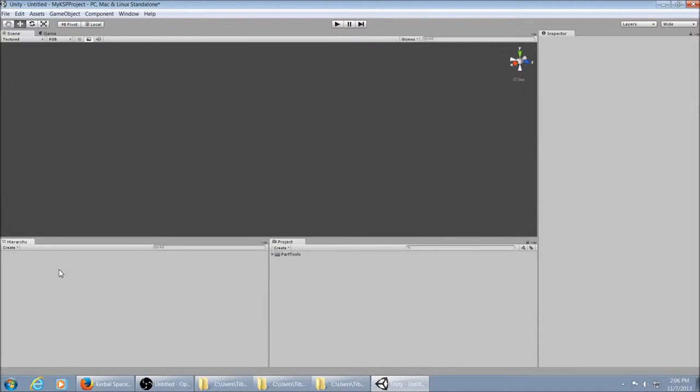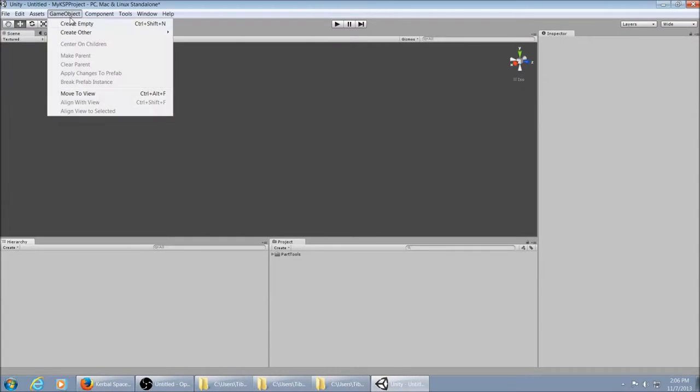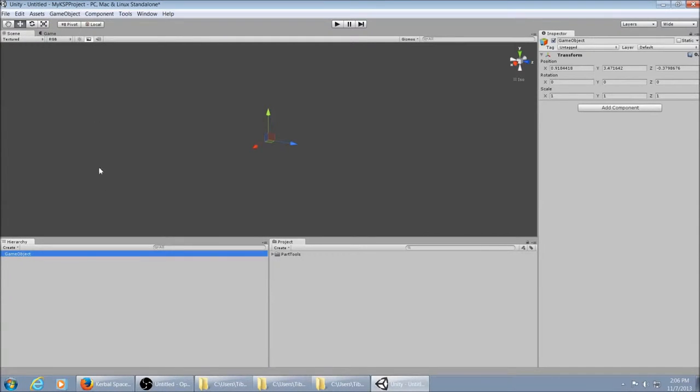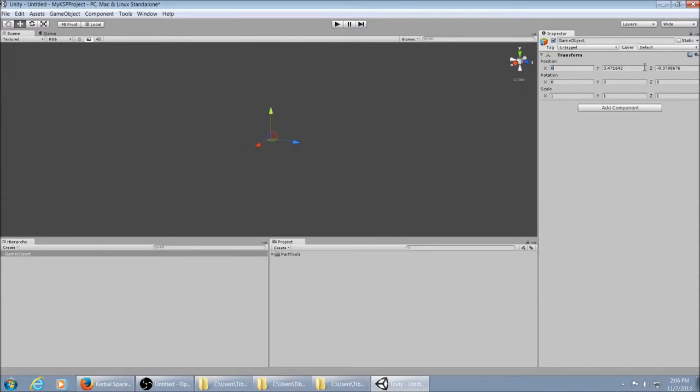Now you want to set up your scene. You always want a Container object. So you go to Create Empty. You can name it whatever you like. I usually just leave it alone and then I set it to 0 so that it's always in the center.